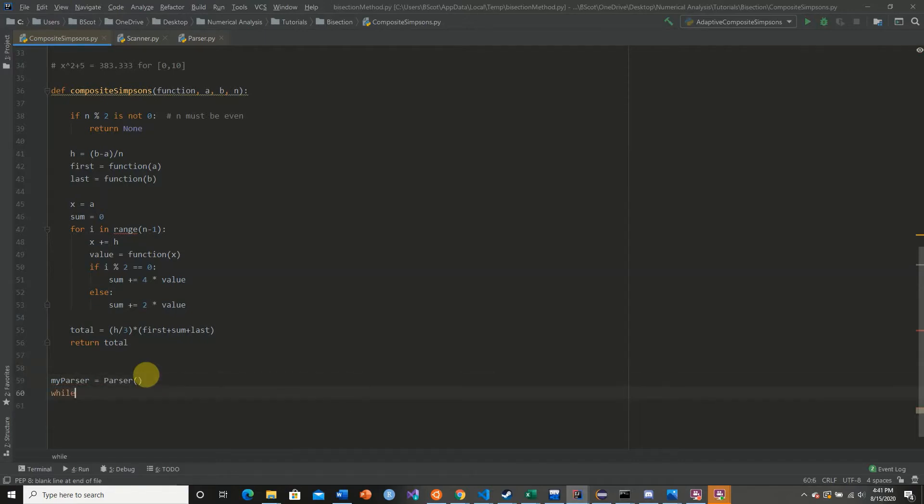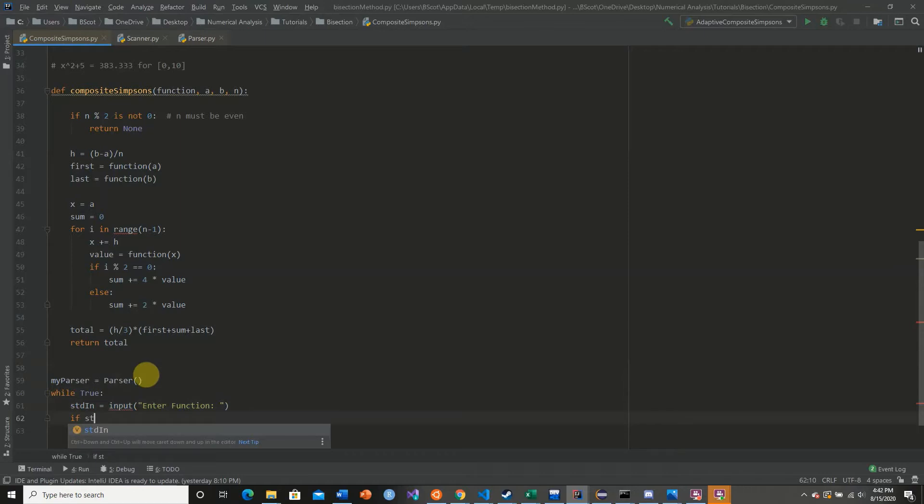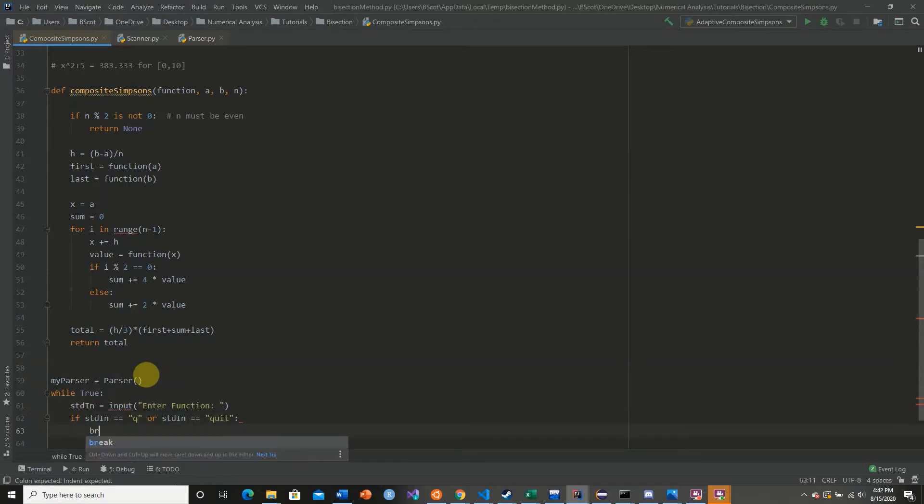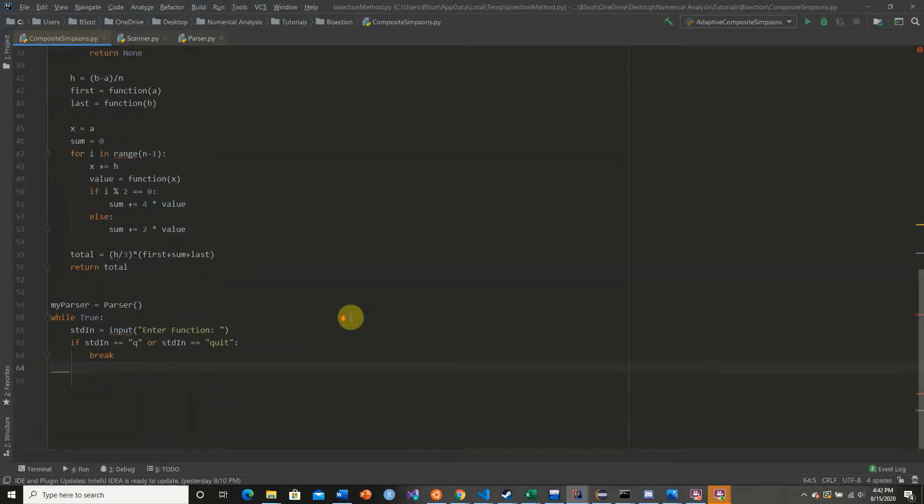We're going to make a while statement and we're going to get our standard input. We're going to say enter function, and we're going to say if stdin equals q or stdin equals quit, then we're going to break. So this is our stopping condition for the loop.